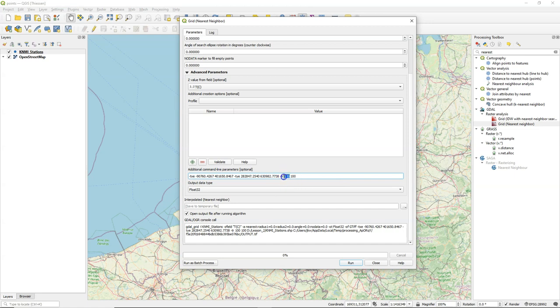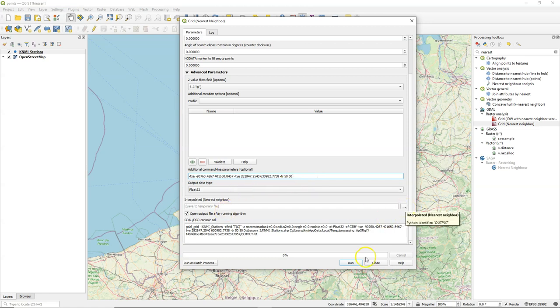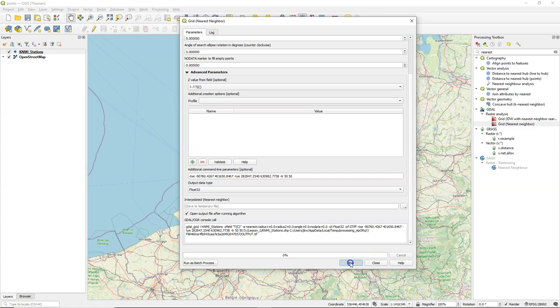I could do 100 meters or I can do 50 meters. Then you can specify an output file name. Here I just generate a temporary file.